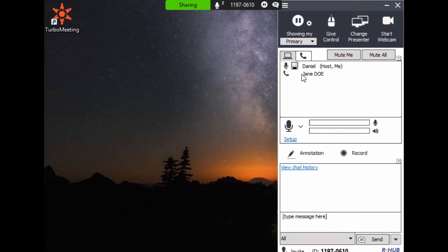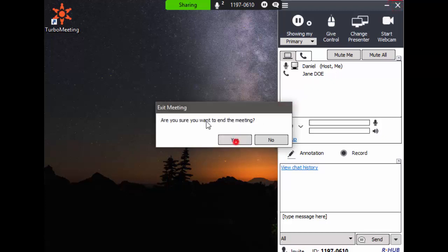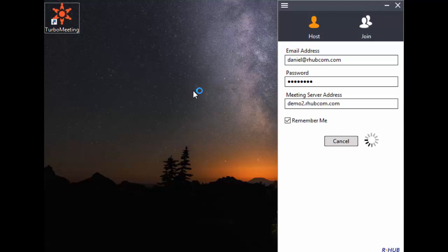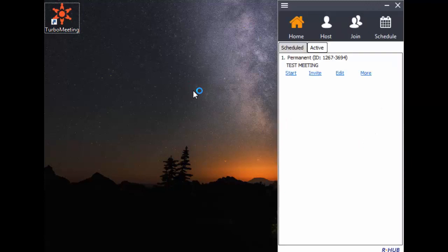Now I will shut down this meeting and start up another meeting. To start another meeting, double click the Turbo Meeting icon on your desktop. Turbo Meeting automatically logs in by default. Now you are able to host another meeting.